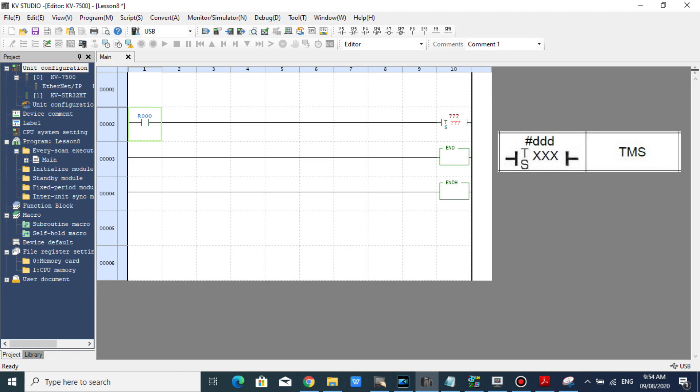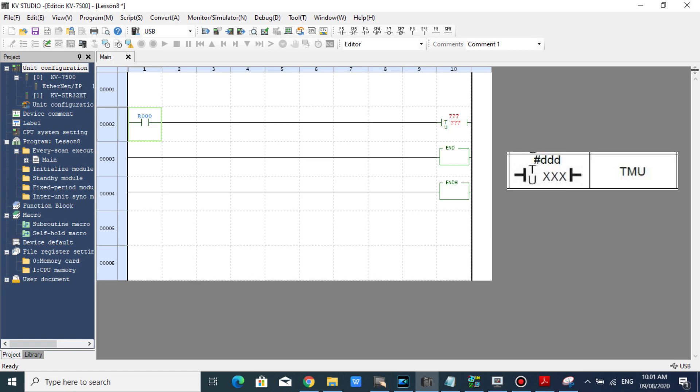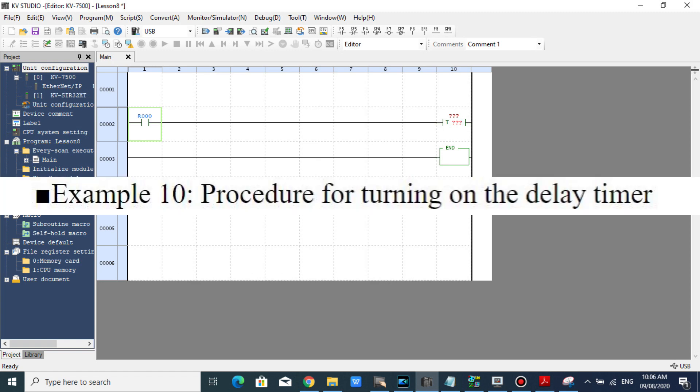TMS decreases in 1 millisecond units, on-delay timer. And TMU decreases in 1 millisecond units, on-delay timer. Example 10: procedure for turning on the delay timer.